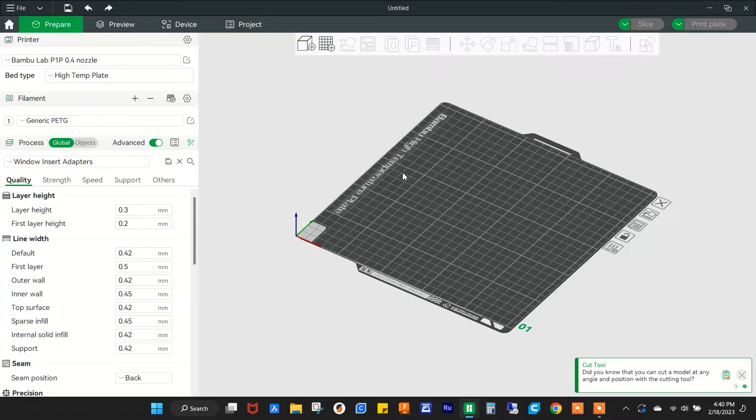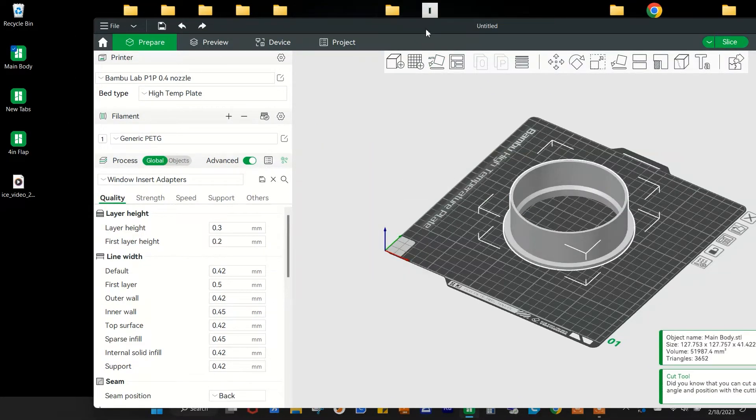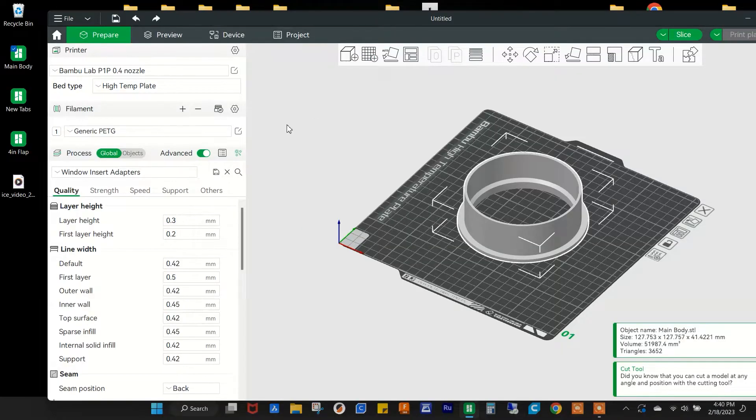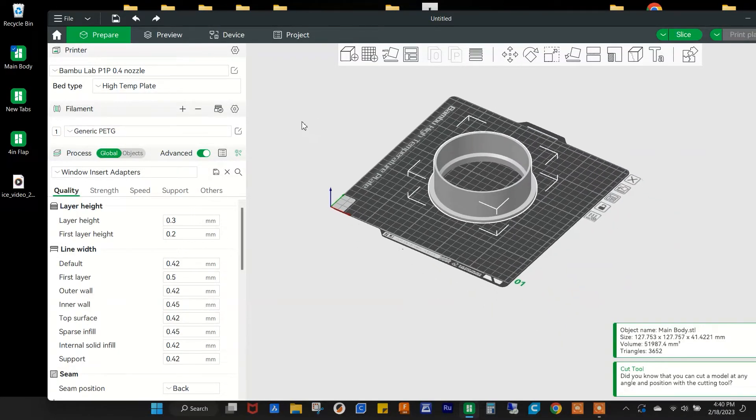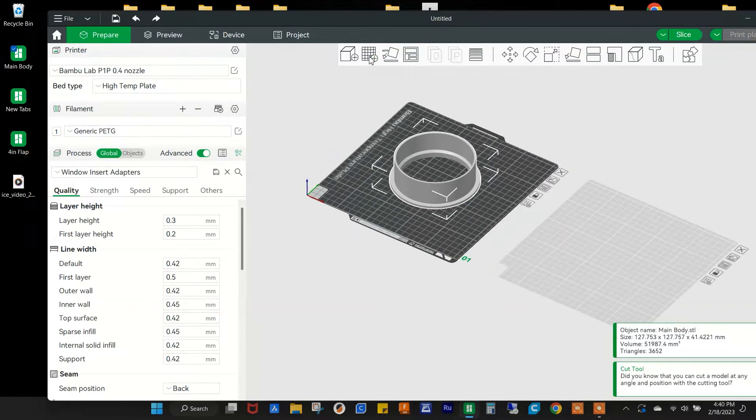Like any other slicer, you can just go ahead and drop your STL file on there. But unlike any other slicer, you can load up multiple plates.